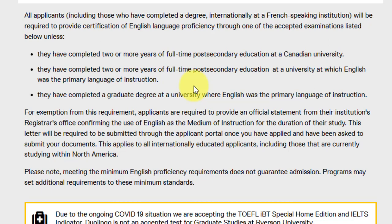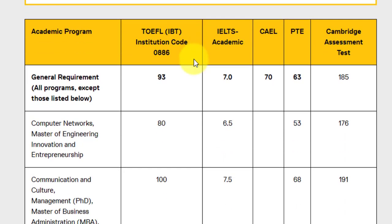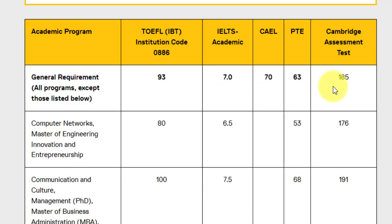If you don't fall into any of those exceptions, you need to appear for an English language proficiency test. They accept five tests: TOEFL, IELTS, CAEL, PTE, and Cambridge Assessment Test. For this particular program, you will need a 93 on TOEFL, 7 on IELTS Academic, 70 on CAEL, 63 on PTE, and 185 on the Cambridge Assessment Test.